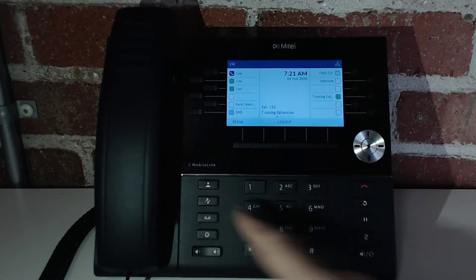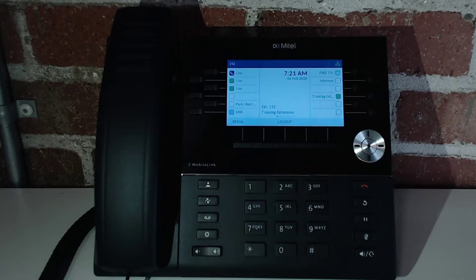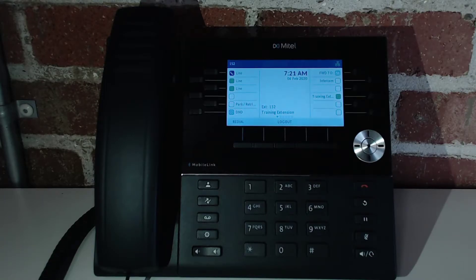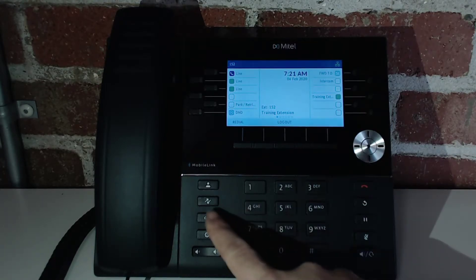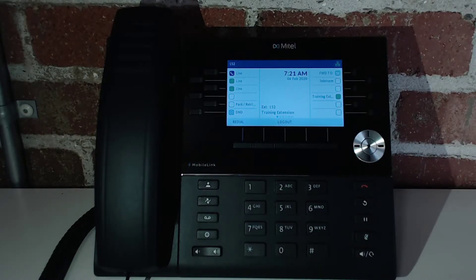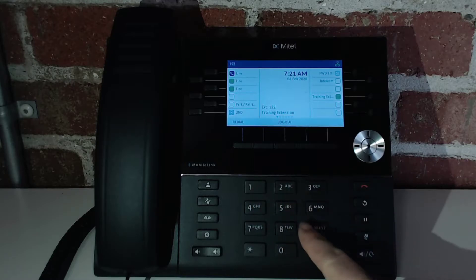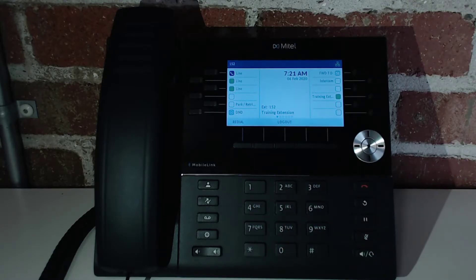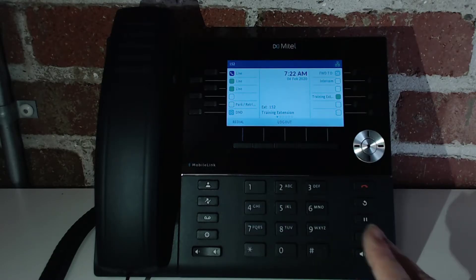Beneath that, you have the voicemail key. If you need instructions on how to set up your voicemail initially, please give a call into the support staff. Once it's set up, you'll hit this button, and then it'll ask if you're calling from your own phone. If you're not, you can hit start to access a different extension's voicemail — you would just type out the extension, then the PIN, and hit pound.